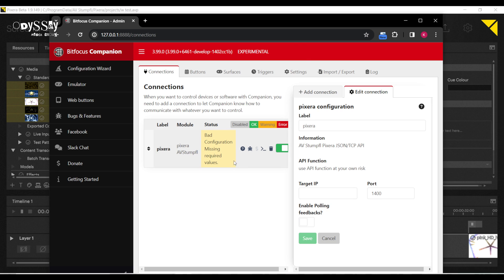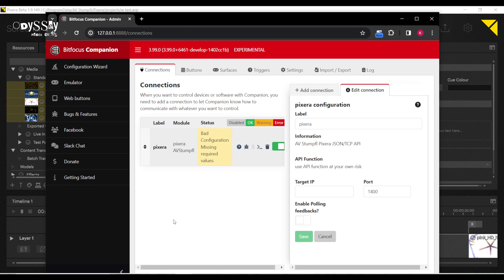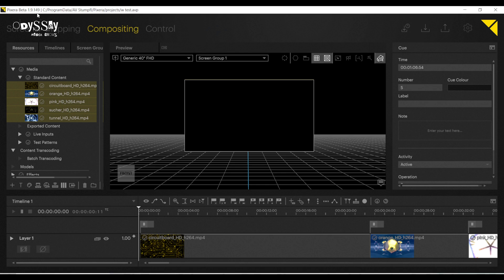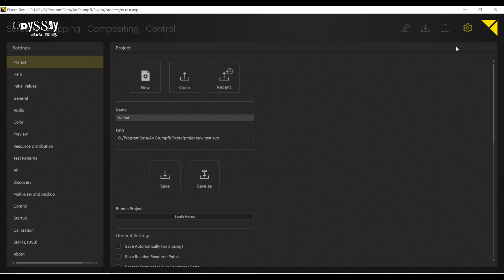The takeaway is two actions need to occur. One, I need to route it to the correct IP address. I am using my local loopback adapter for Companion, but this works with wired or wireless. But more importantly, within Pixera I need to set it up to be listening for commands from Companion. To do so, I'm going to go to the settings page, and I'm going to go to the left side where it says API.